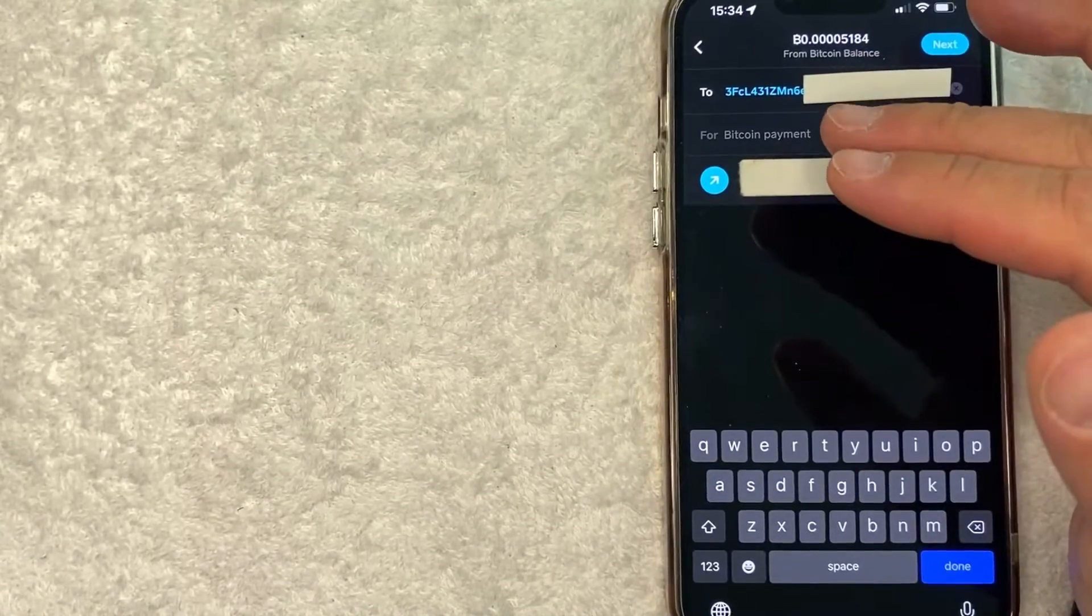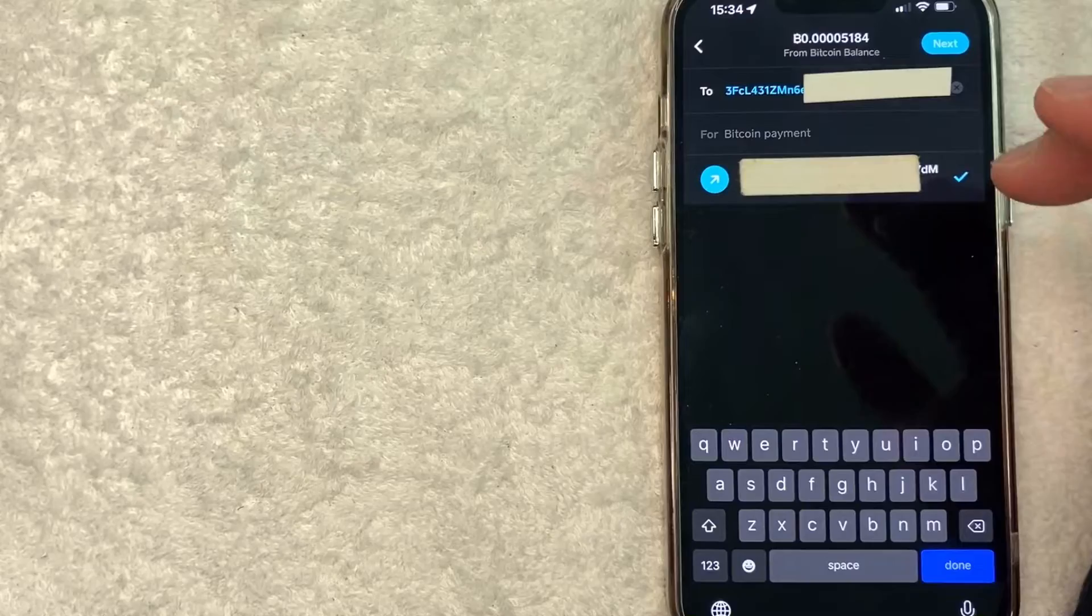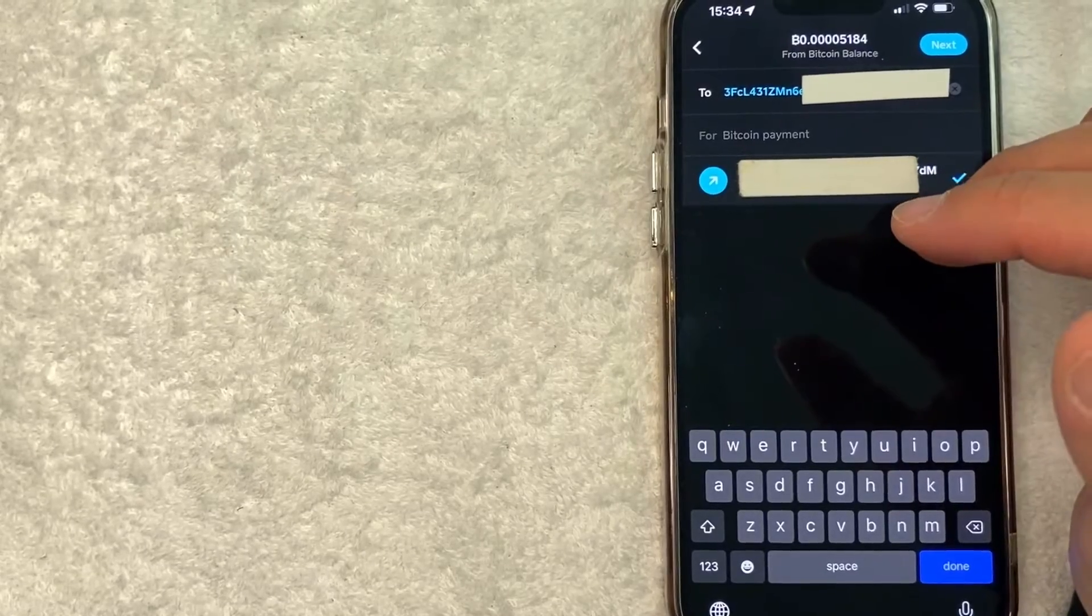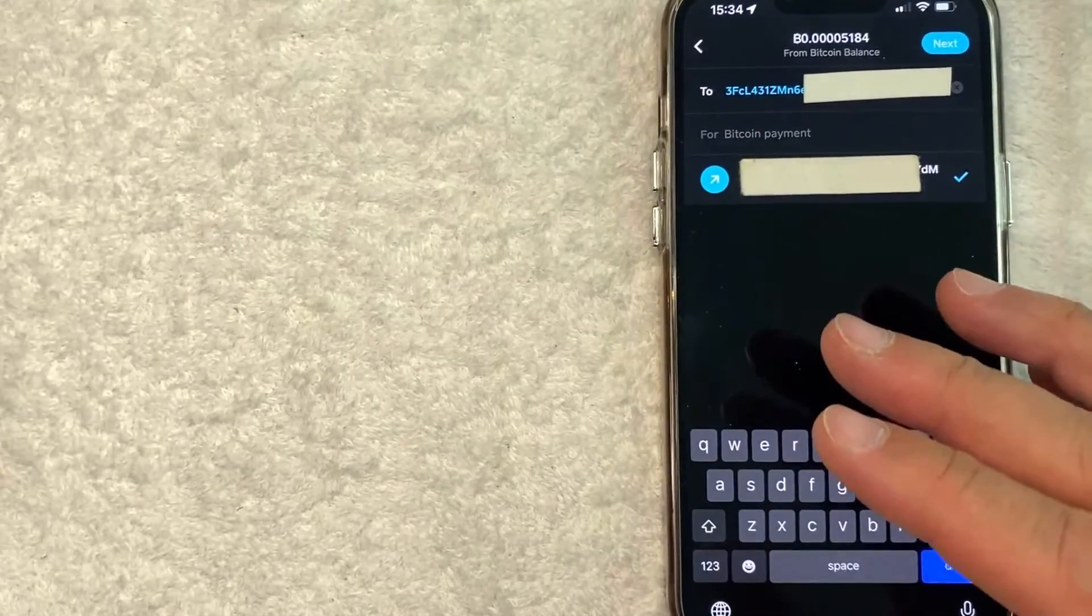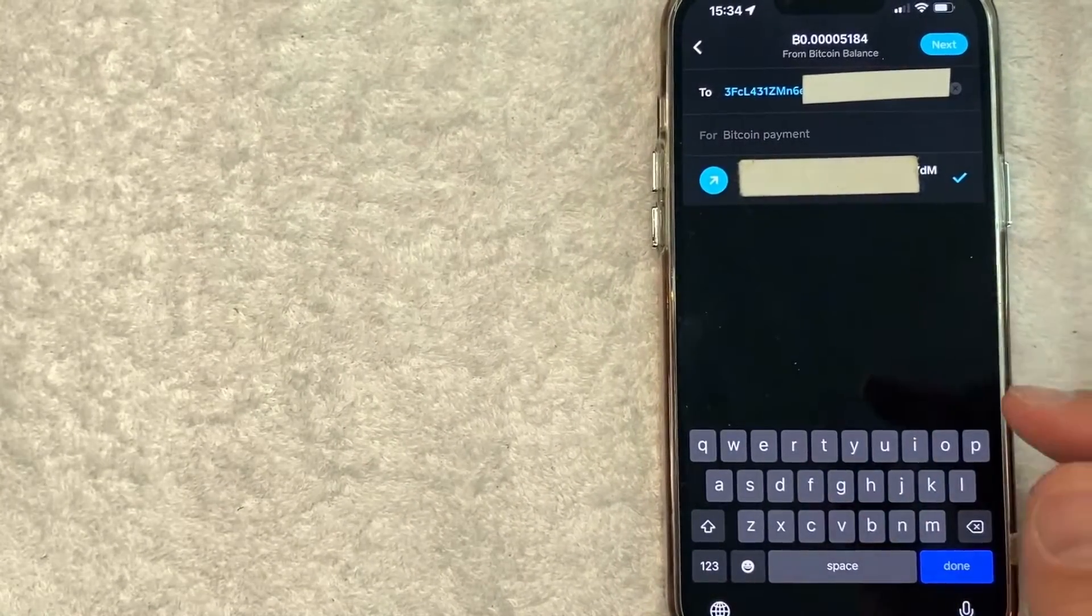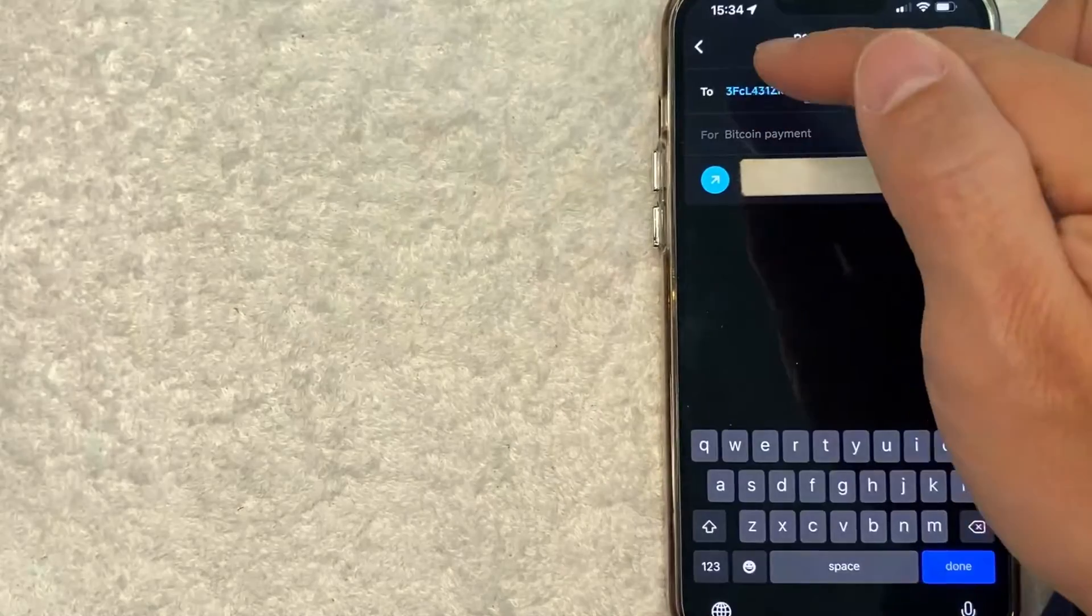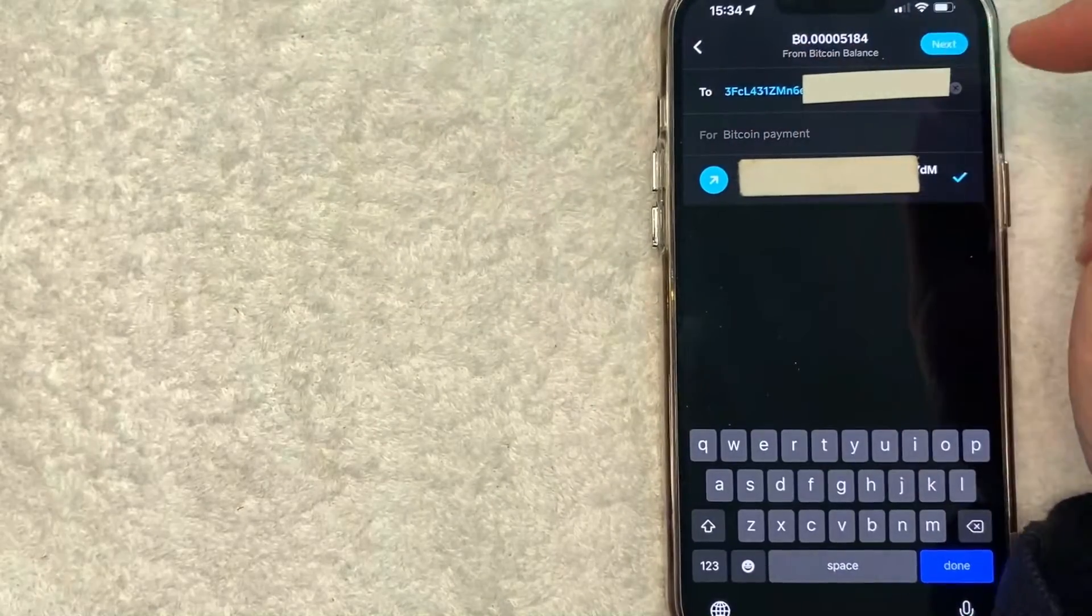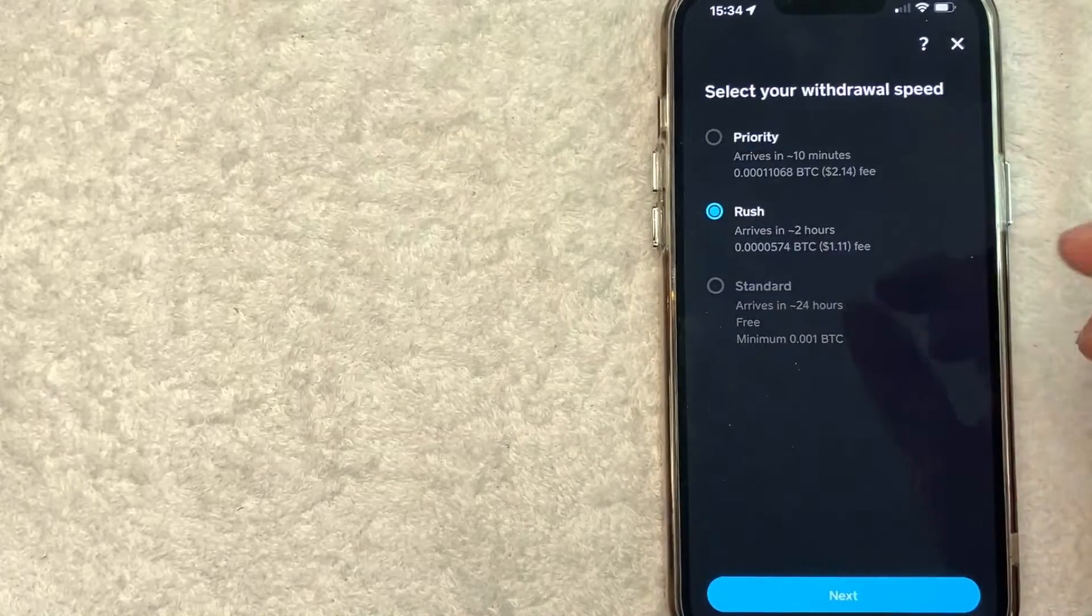Make sure you're sending it to the right address, confirm, double confirm, because once you send this, if you send it to the wrong address, the chances of recovery are pretty much none. But as long as that Coinbase Bitcoin wallet address is correct, click on this blue next button here on the top right.